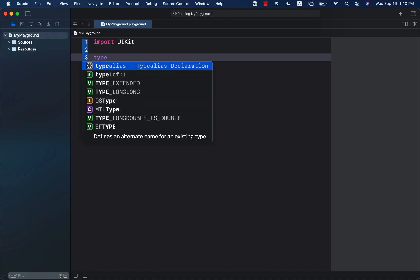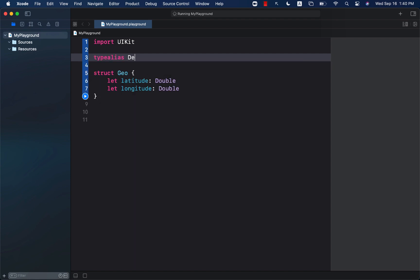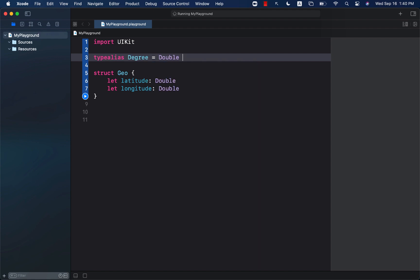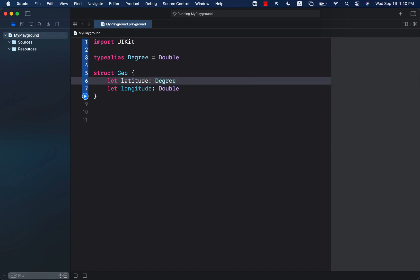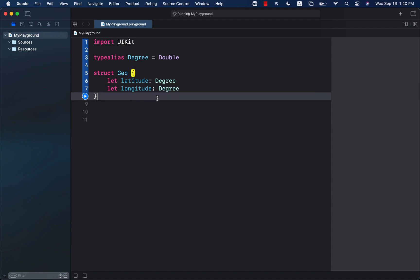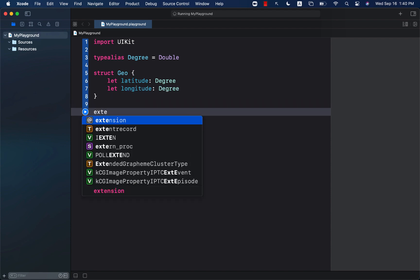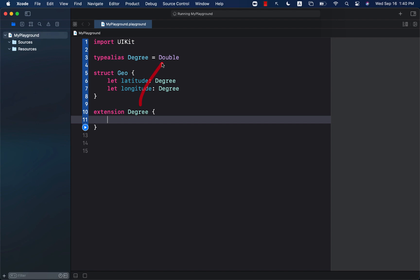We can go ahead and create a type alias degree and assign it a value of double. So degree is a friendly alias that we have created, but the underlying value of degree is double. So wherever we will use degree we are actually using simply double. Now you can also perform an extension on the degree, but you already know that this is going to be an extension on the double because the underlying type is double.